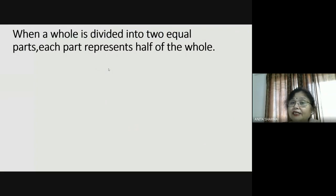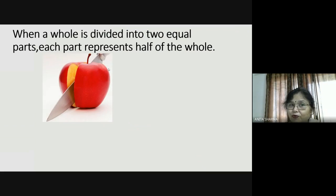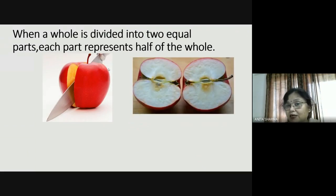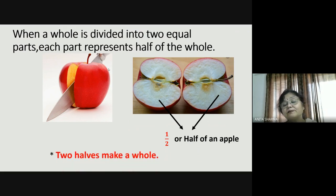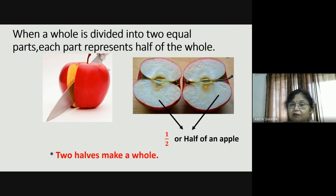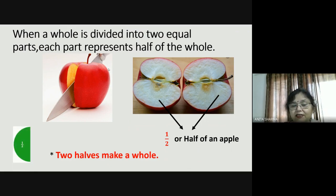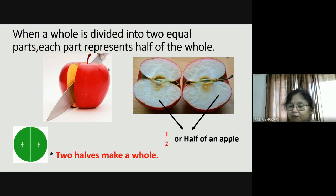When a whole is divided into two equal parts, each part represents half of the whole. Just see — I am dividing the apple into two parts. Each divided part is called half, half of an apple. And if you put together two halves, two halves make a whole — one whole is complete.